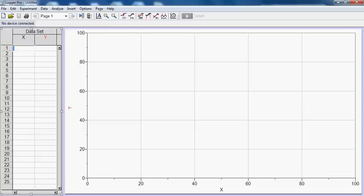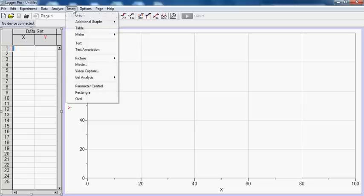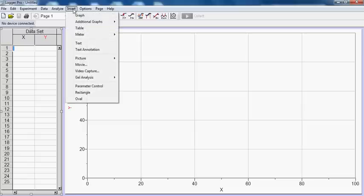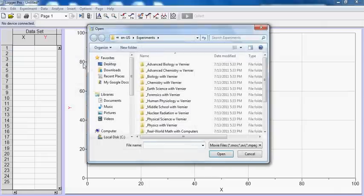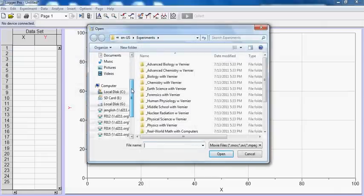To begin you're going to open LoggerPro like I have here, and you're going to insert a movie. Now the movie's already been recorded, so when you go to Insert Movie you're going to go to the Extras drive.